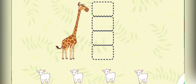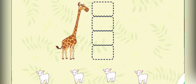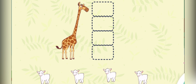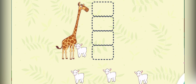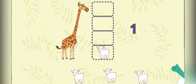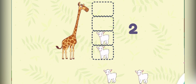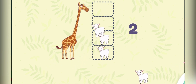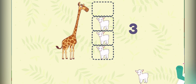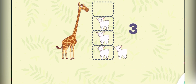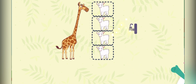How tall is the giraffe? Let's measure it using sheep. One, two, three, four. The giraffe is as tall as four sheep.